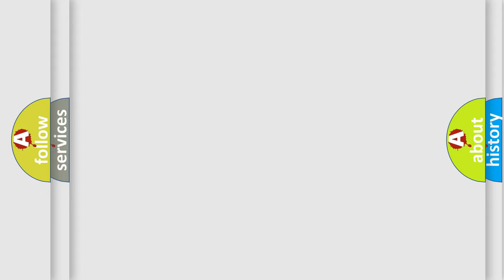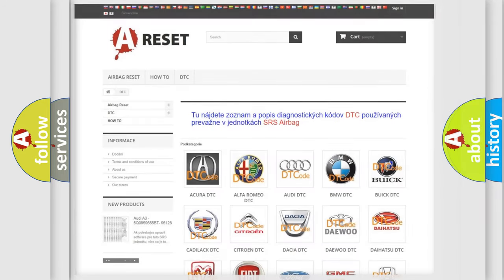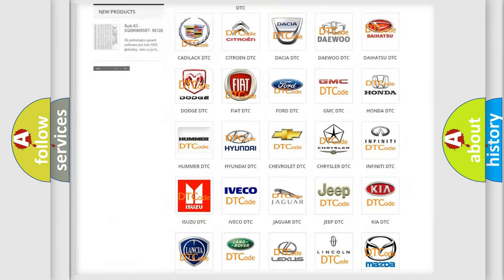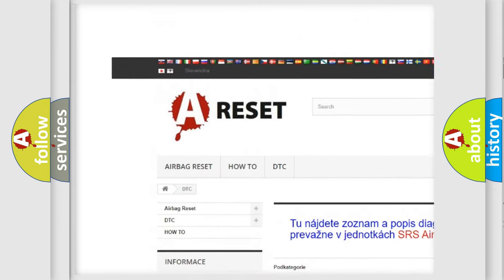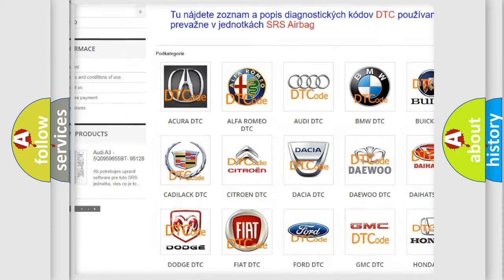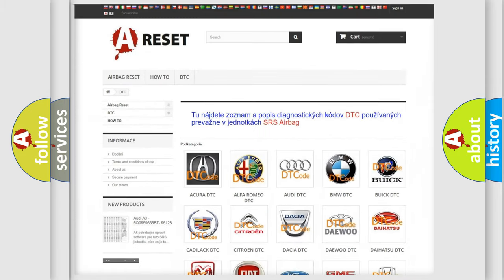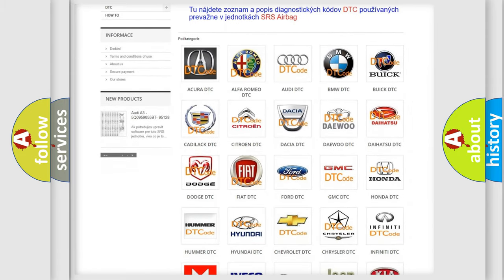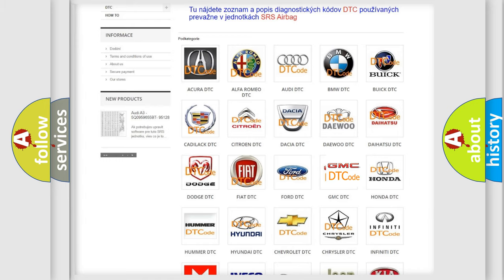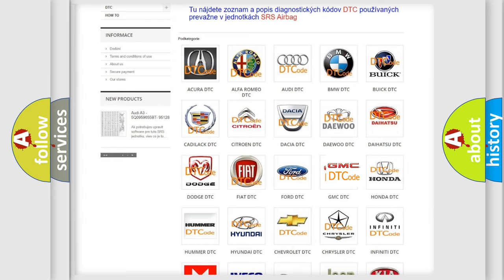Our website airbagreset.sk produces useful videos for you. You do not have to go through the OBD-II protocol anymore to know how to troubleshoot any car breakdown.